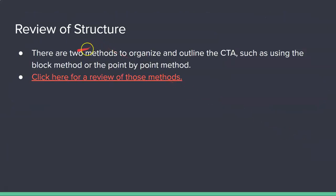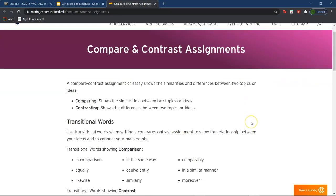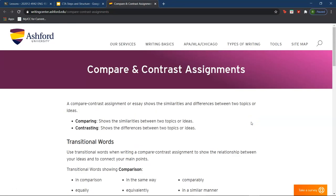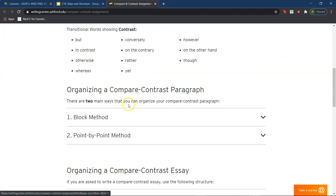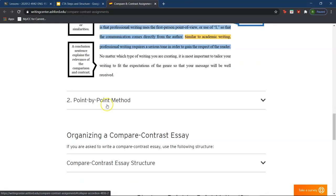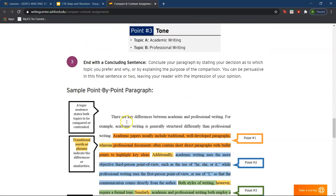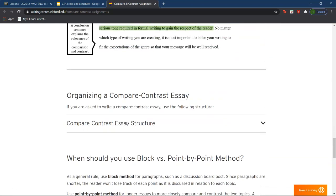For a review of structure, there are two methods to organize and outline the CTA: the block method or the point-by-point method. If you need a review of these methods, you can click on the link, which will take you to a handout from the Ashford University Writing Center showing how to use both methods — which we also reviewed last week in our discussion board.